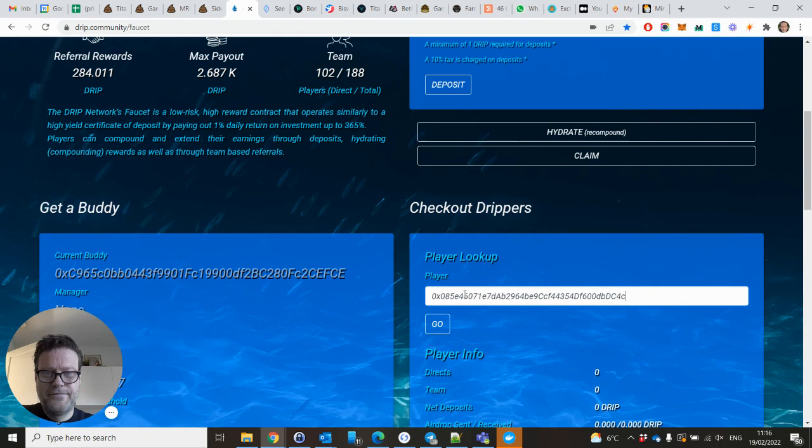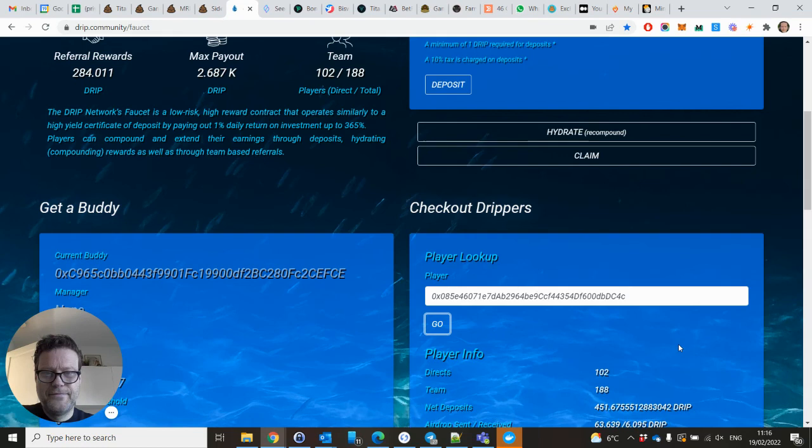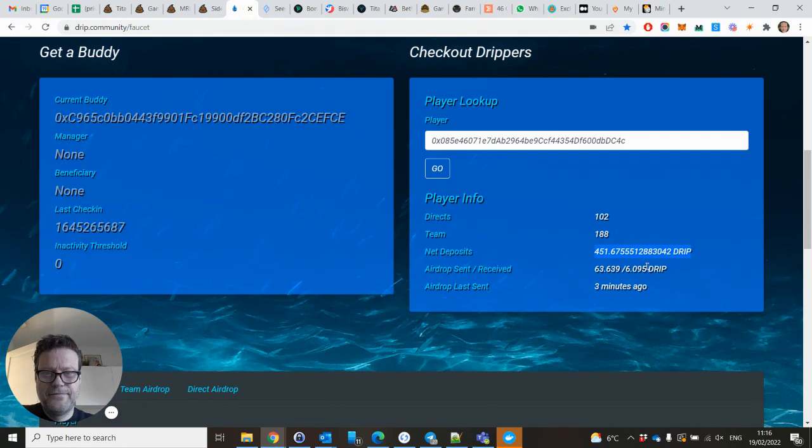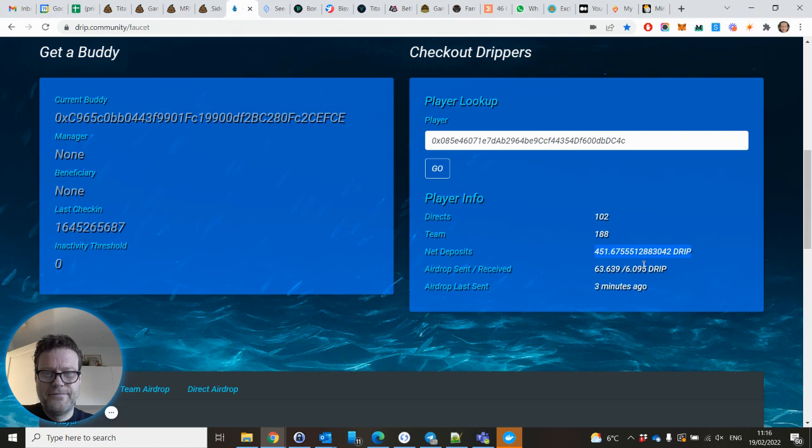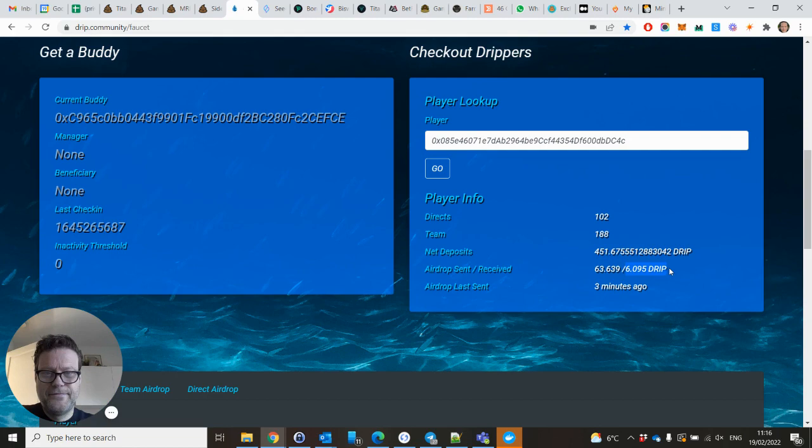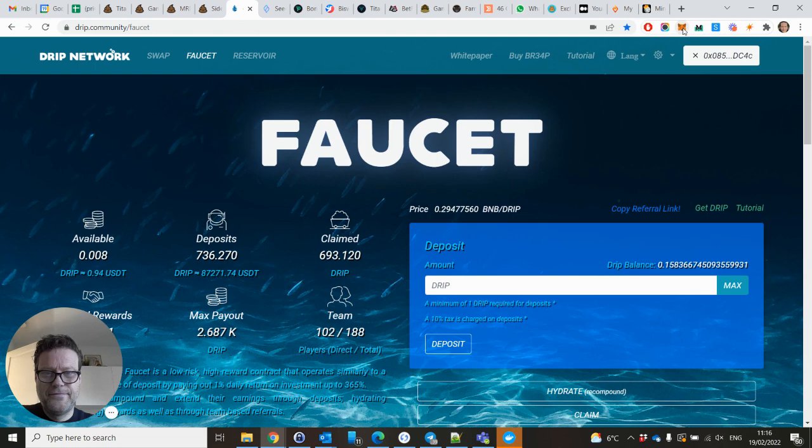What you can do is get your player info. You click on copy your wallet address, paste it in here, and say go. Here you see some information. The net deposits is important because it has to be positive. If it's positive, you still get rewards. This is the total Drip airdrop I have sent, and this is the total airdrop I have received.